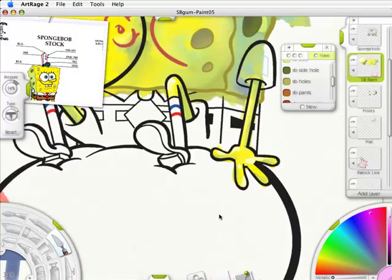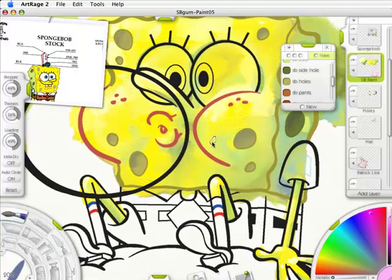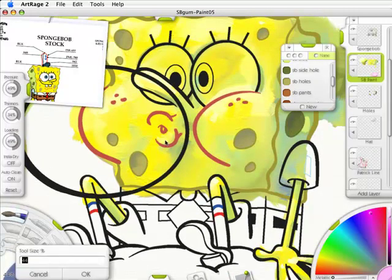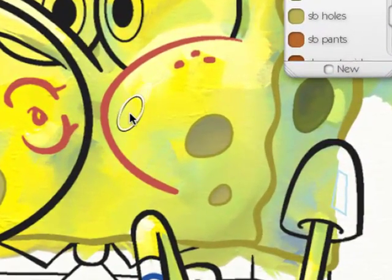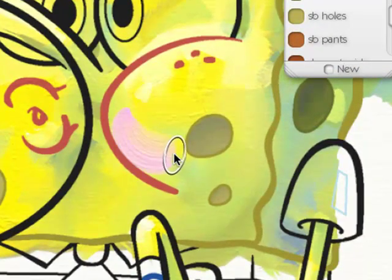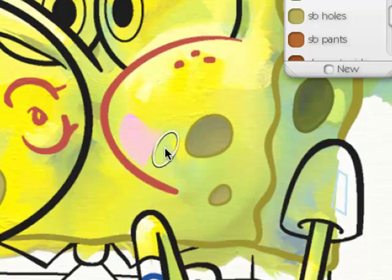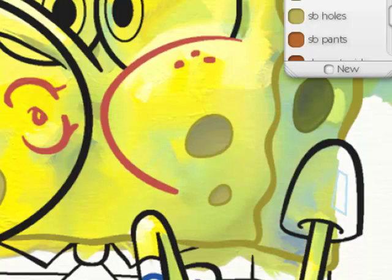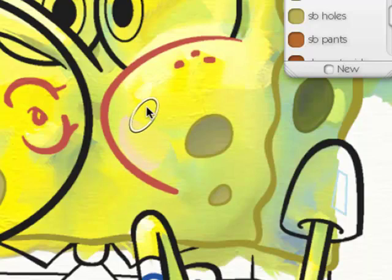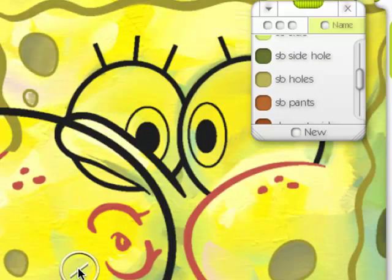And add a little bit of that. That's too much. I'm going to get a thinner and just... More thinner, less loading. That's good. Now we're going to go for his eyes.